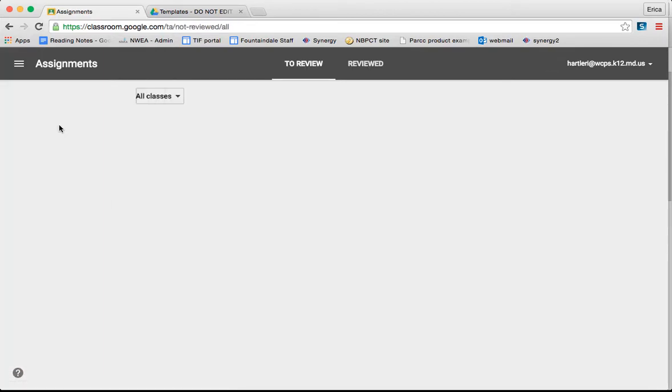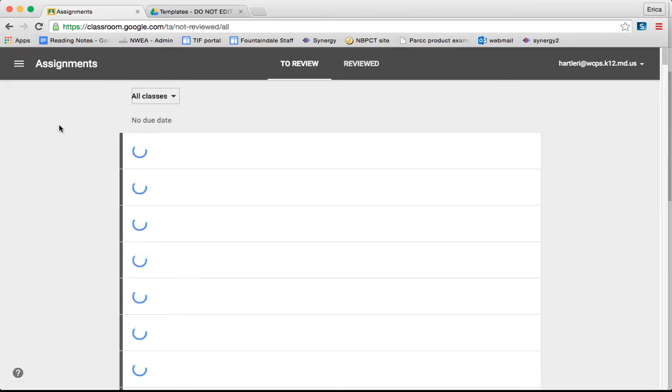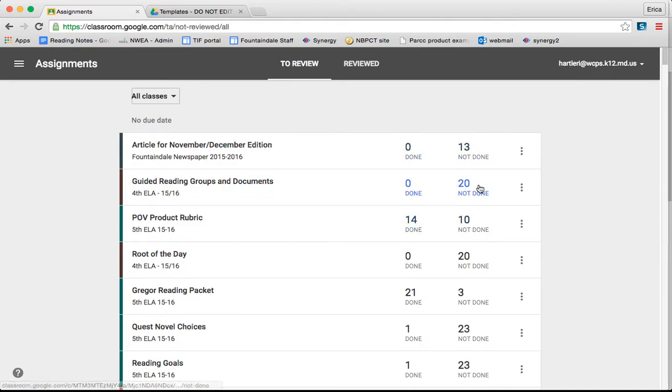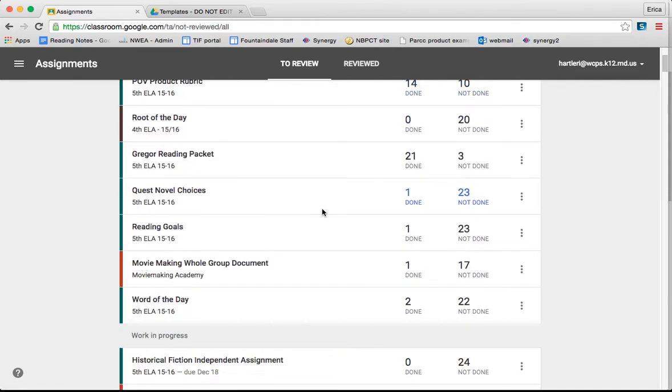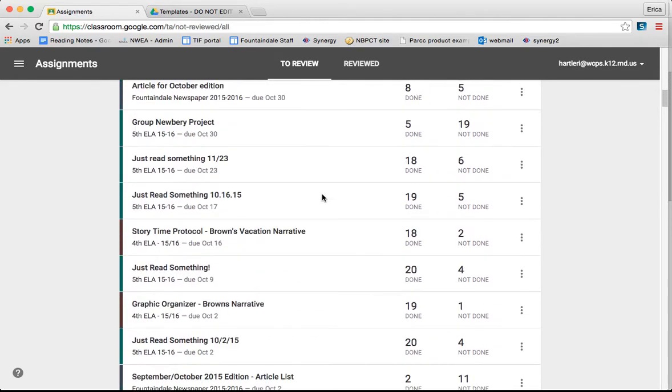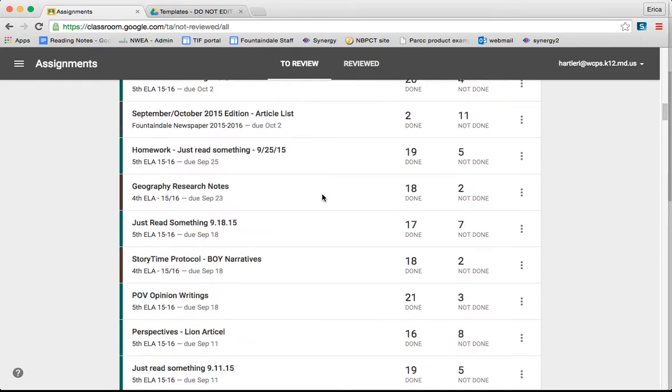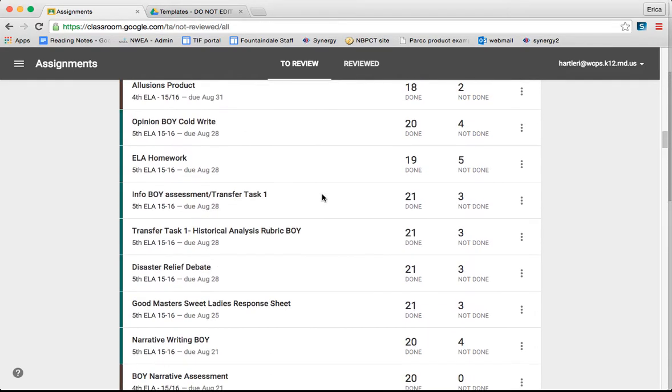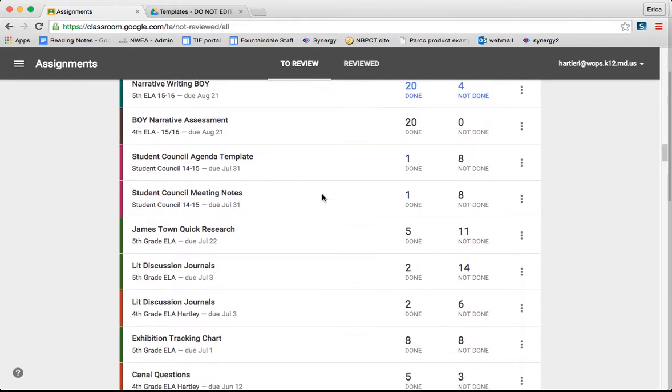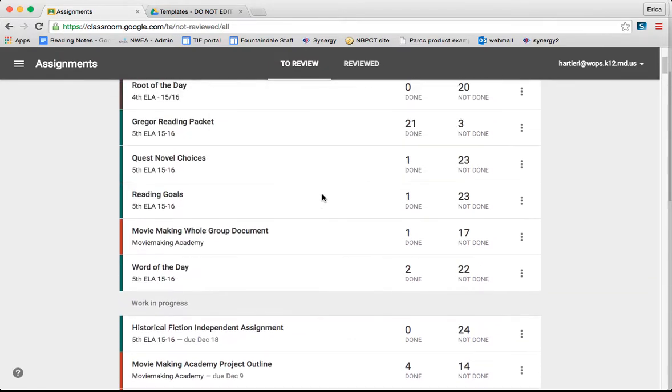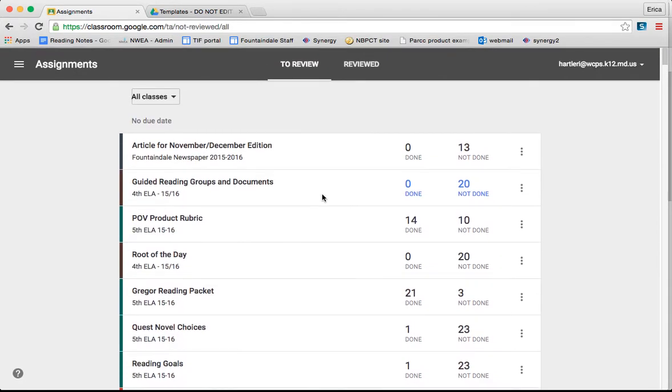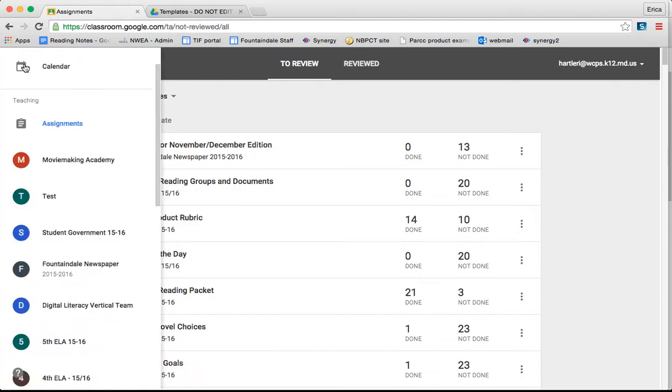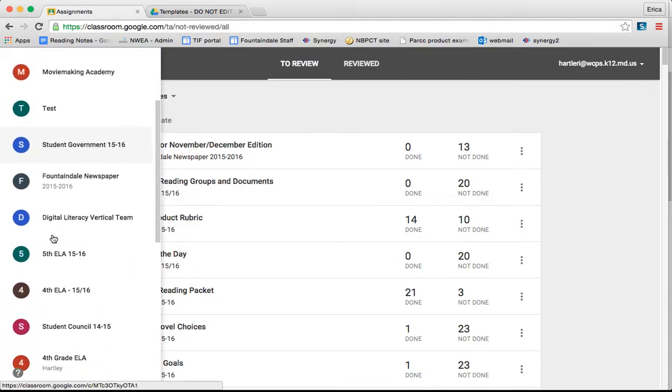So if I click on Assignments for the classes that I'm teaching, it will pull up all of the assignments that I have given to the students. It will tell me who's done and how many are done and how many are not done, and give me other options to interact with the assignments this way. This is sometimes great for just a quick and easy look at the assignments to help you keep track of it in a neat manner.